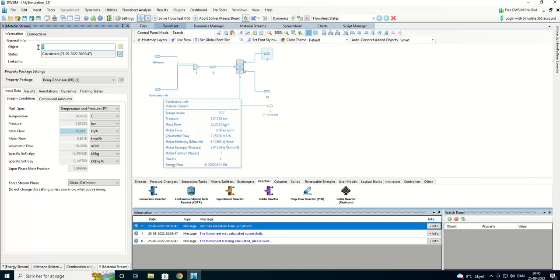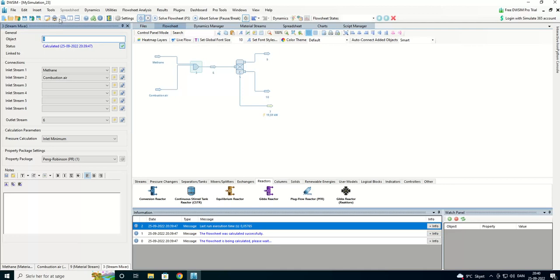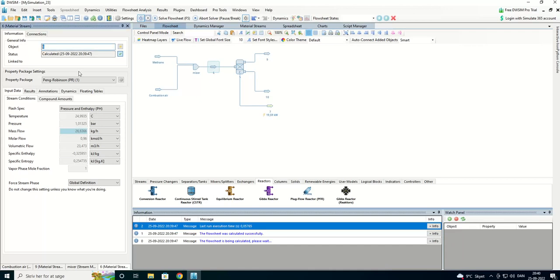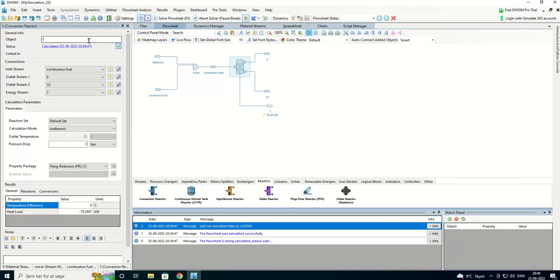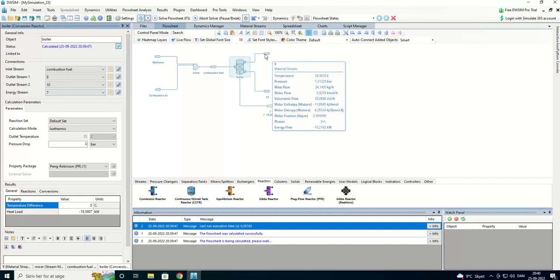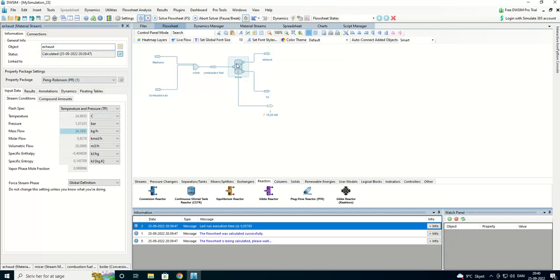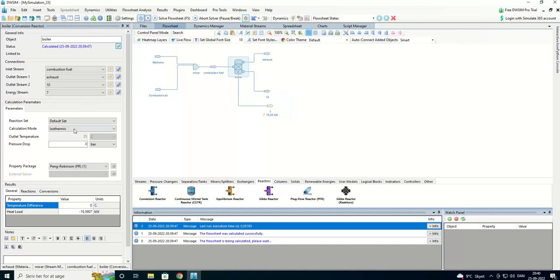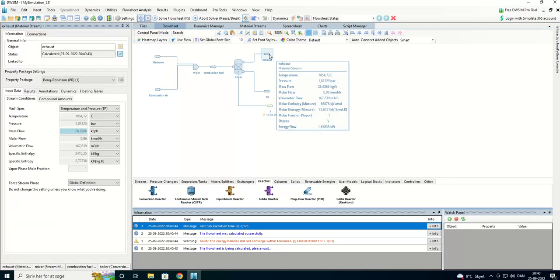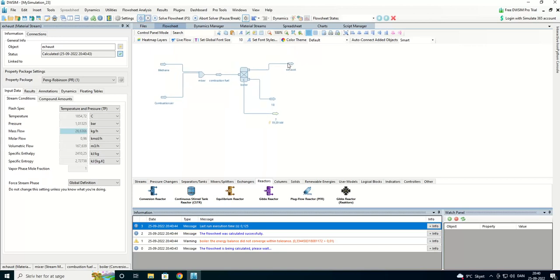So we can name this. Okay, we can start name this the mixer and this is the combustion fuel. We have our boiler here and we have exhaust here. It was isothermic, we're going to make it adiabatic.